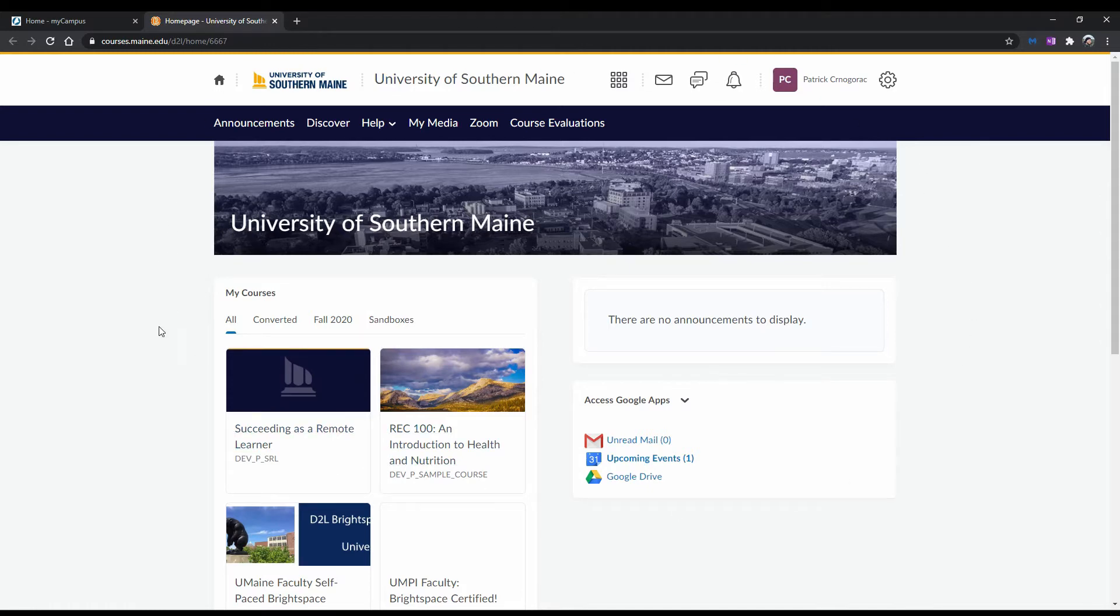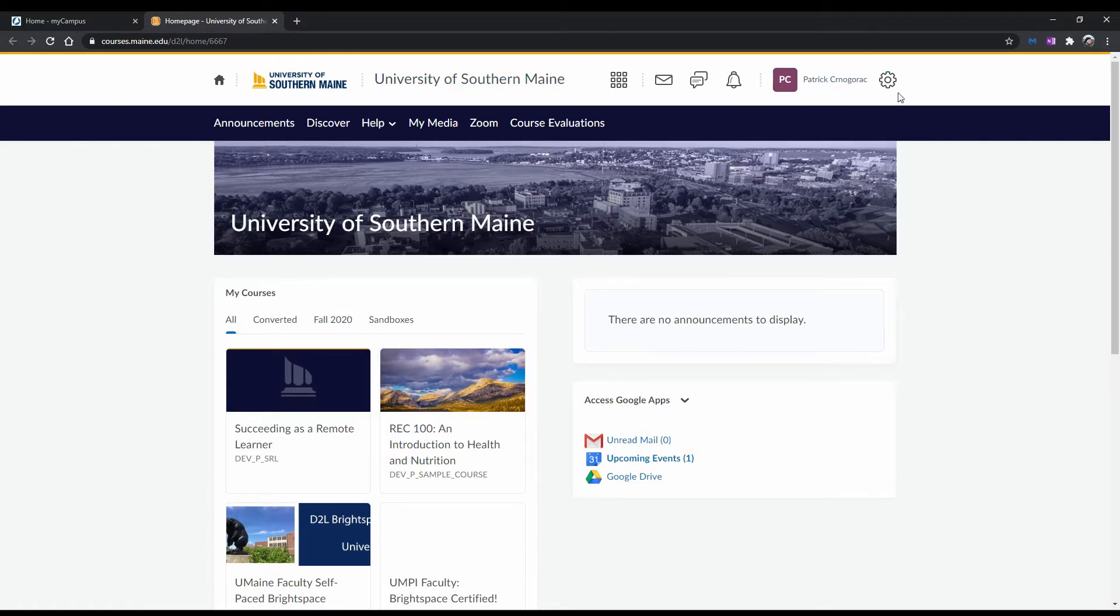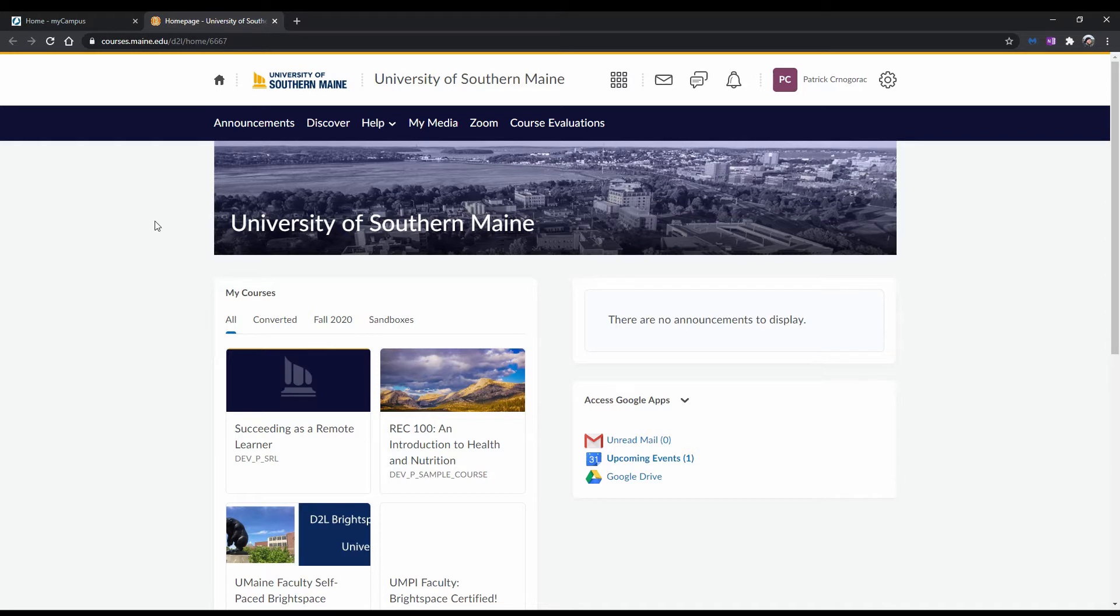As you can see, there is a lot to see here, so let's take it one step at a time. Up here, you will see a white toolbar at the top. This is called the minibar. The minibar is always present and allows you to navigate within the Brightspace learning environment. This first house-shaped icon takes you to the University of Maine System Brightspace homepage. Avoid using this home button, and instead use the USM logo to return to your USM landing page, where we are now.